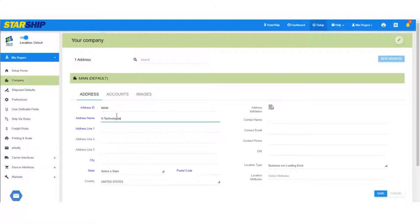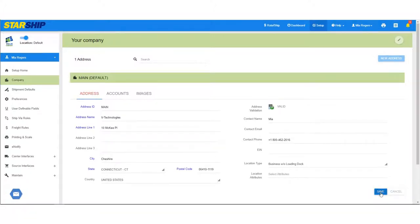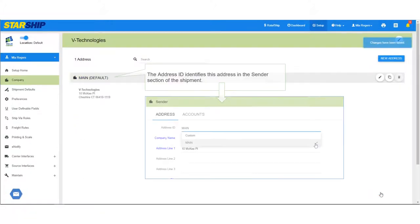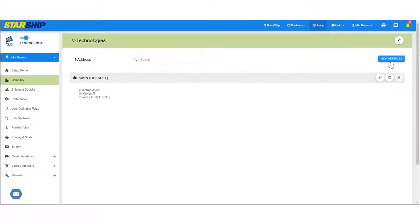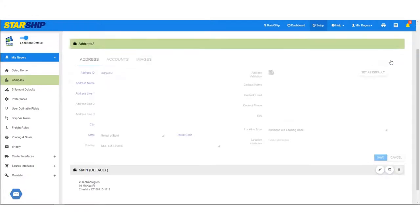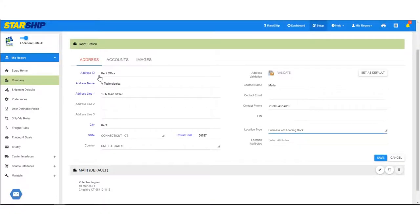Starship saves the first address you add as the default or main address. If there are other addresses you'll be shipping from, you can create additional addresses. Specify a unique address ID for each address.